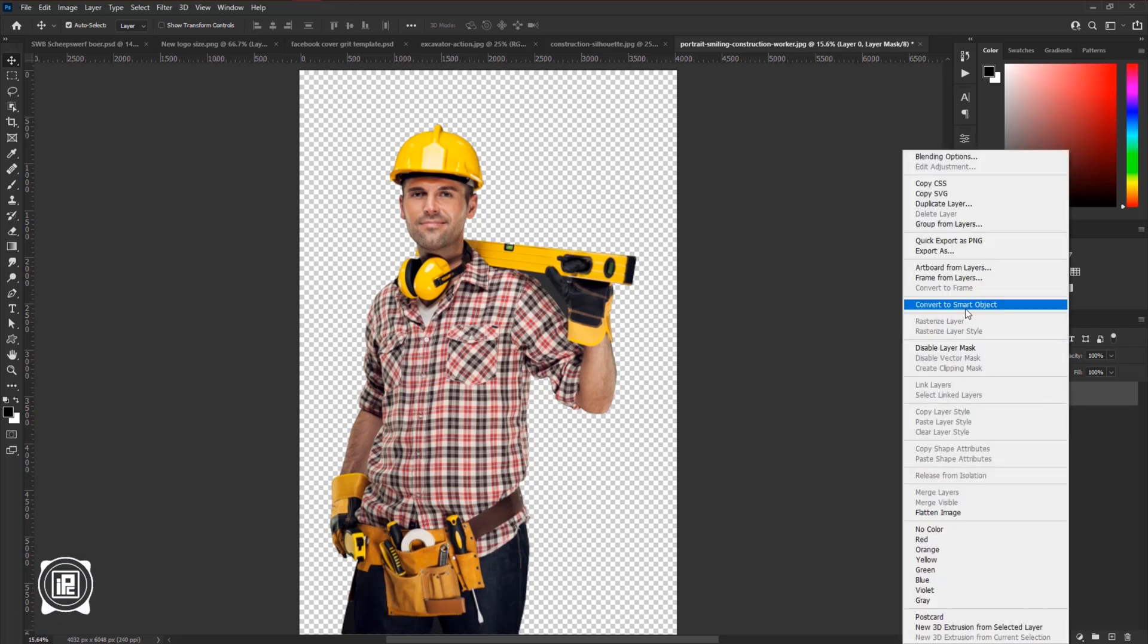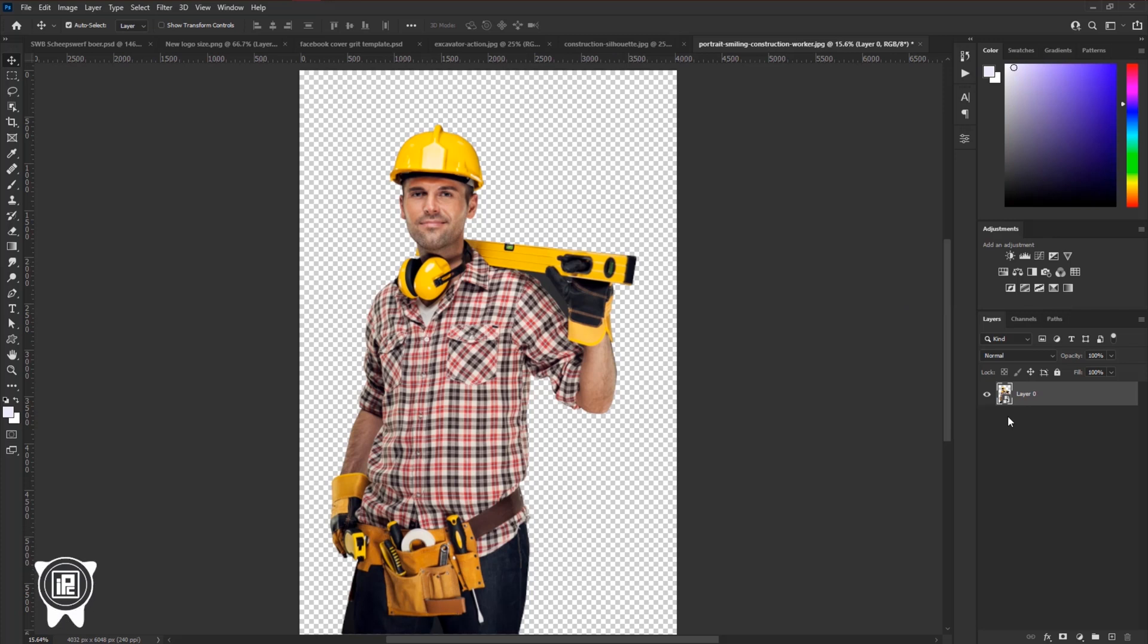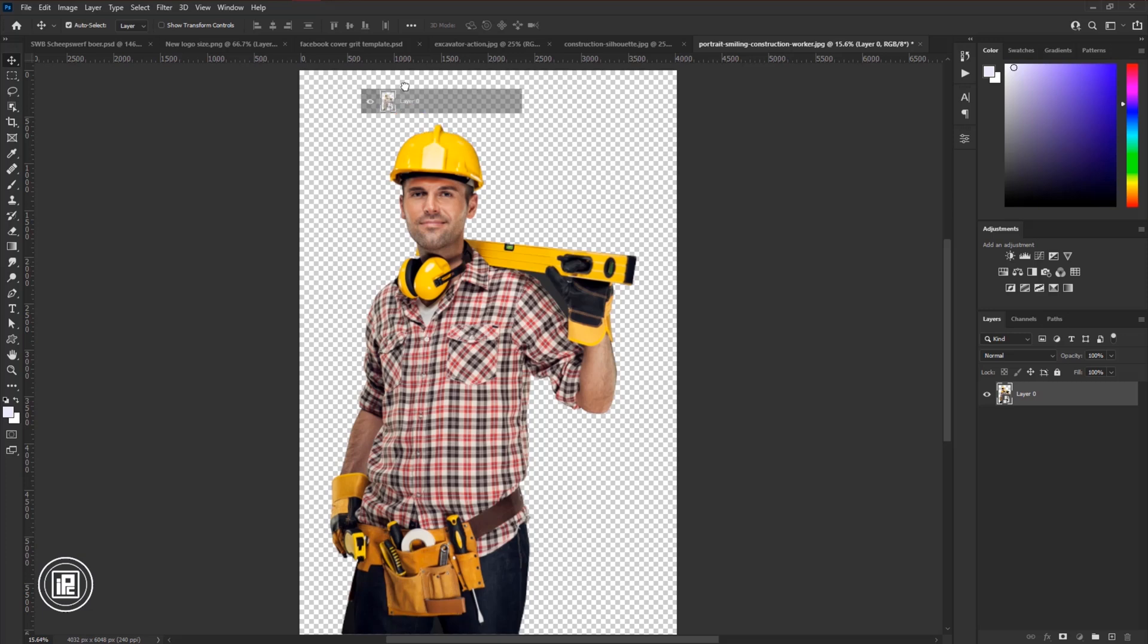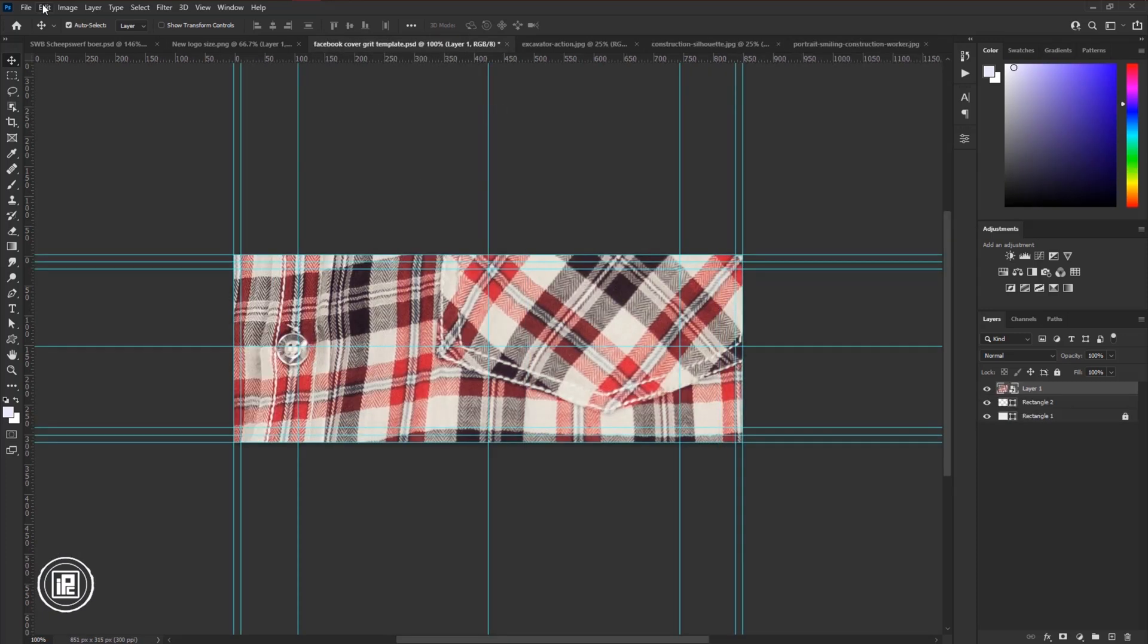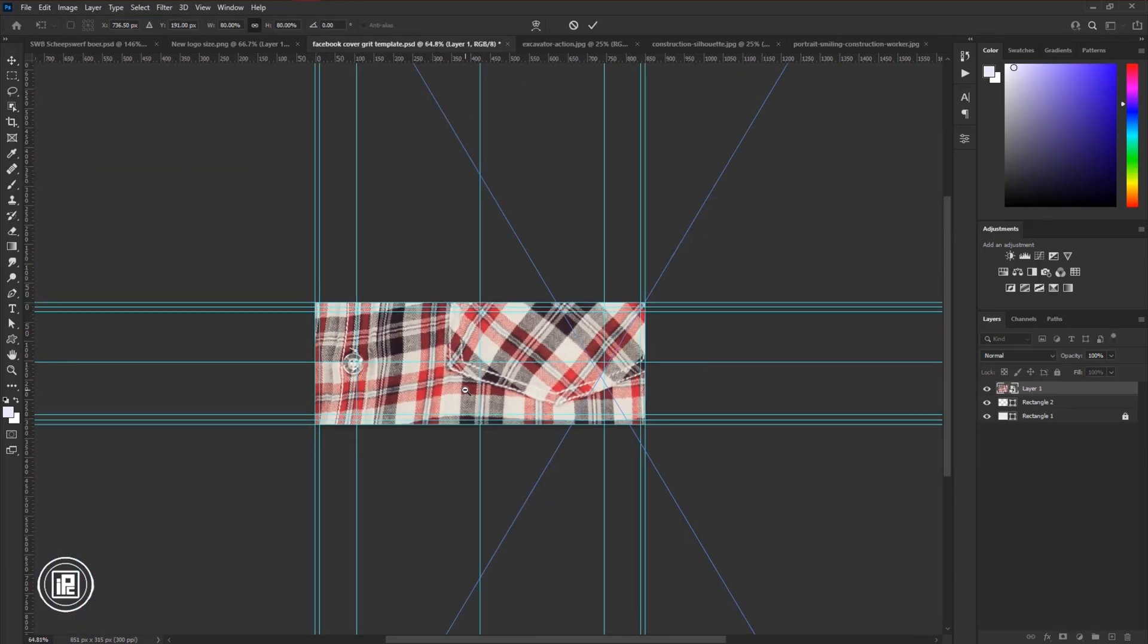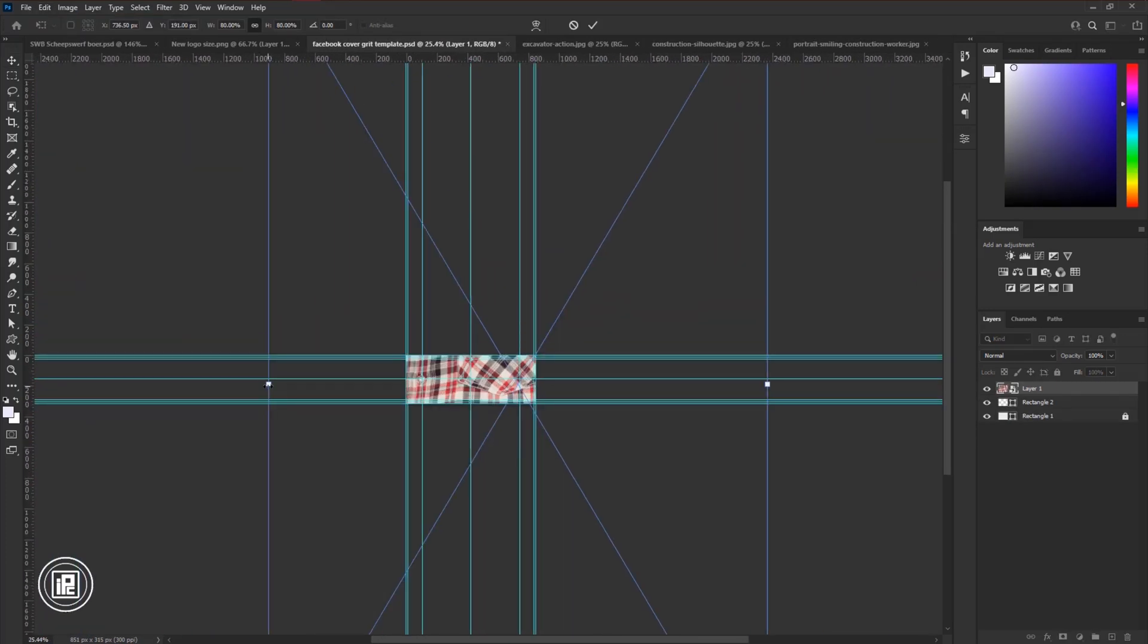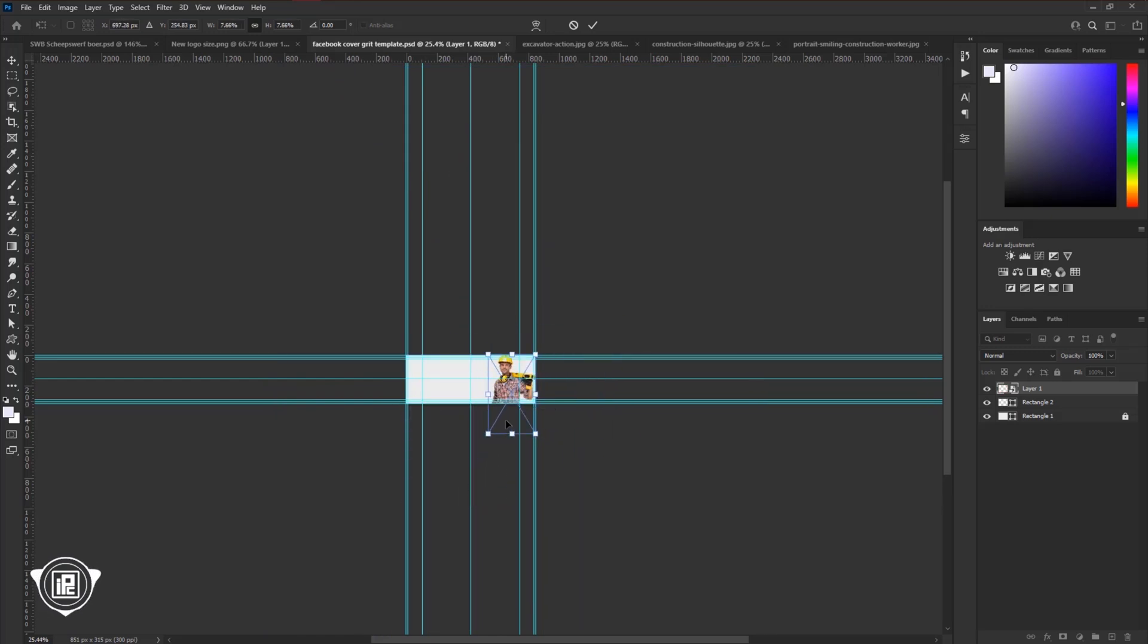First, press the right button on your mouse and convert the image into a smart object. Then take the image, and paste it into the main document. Adjust the size a little bit, and place it perfectly with the design.